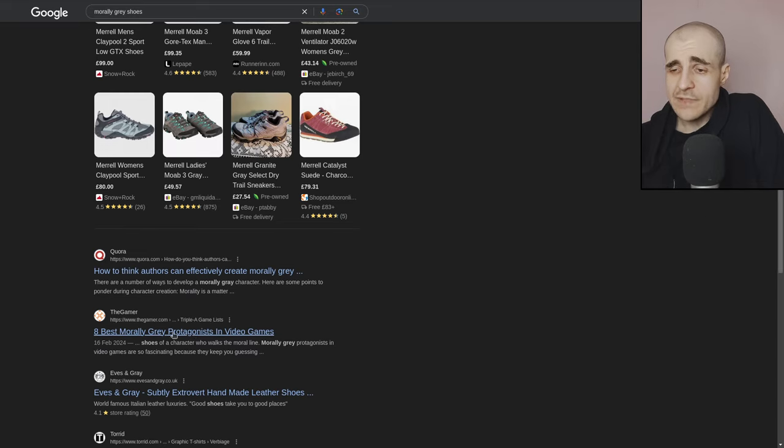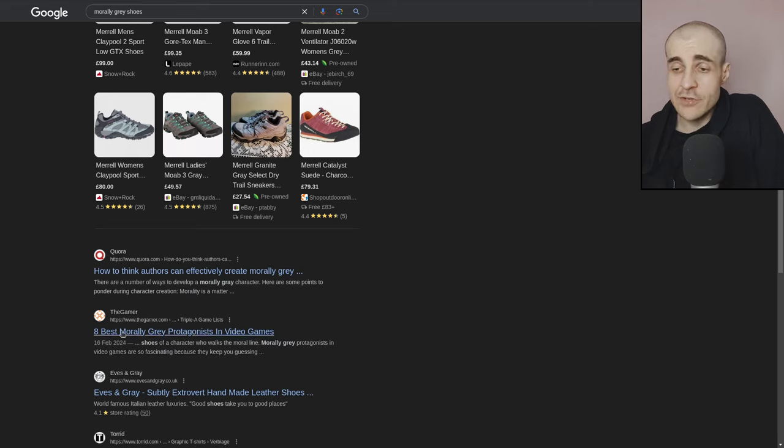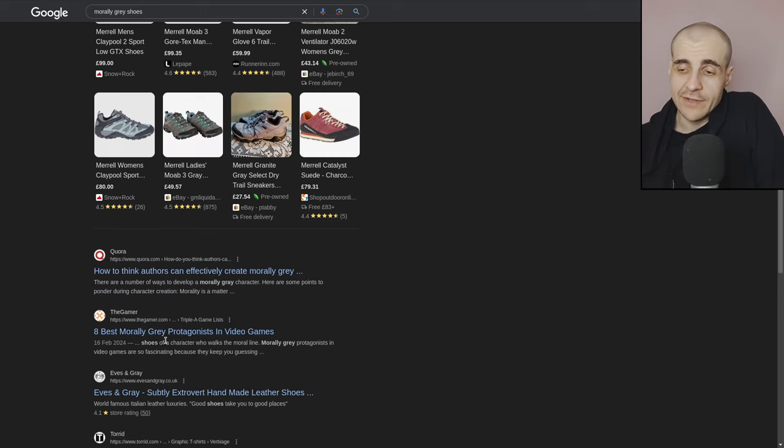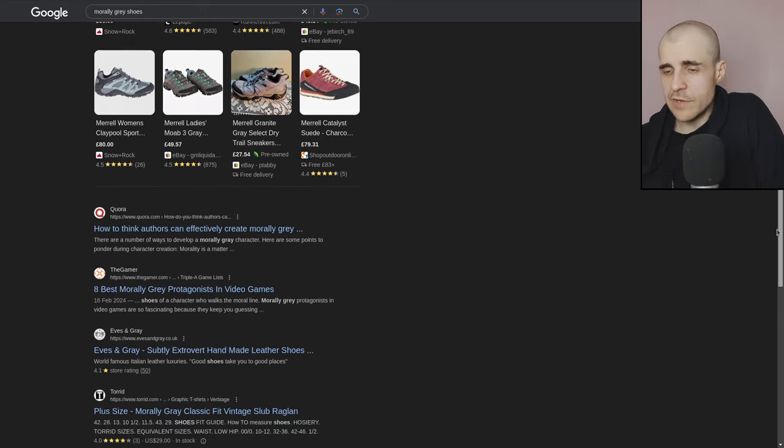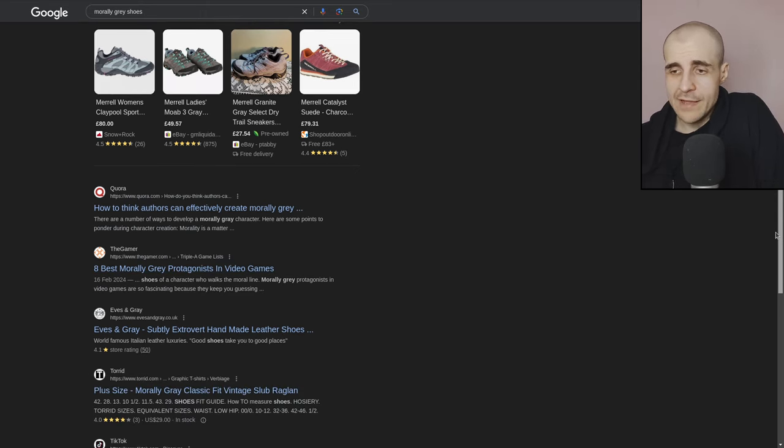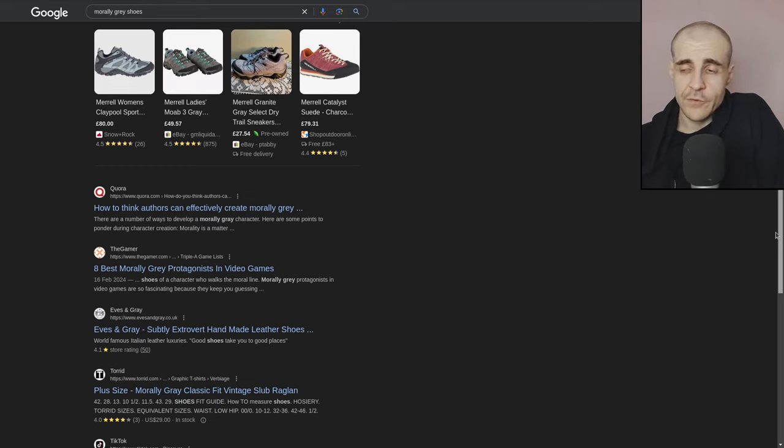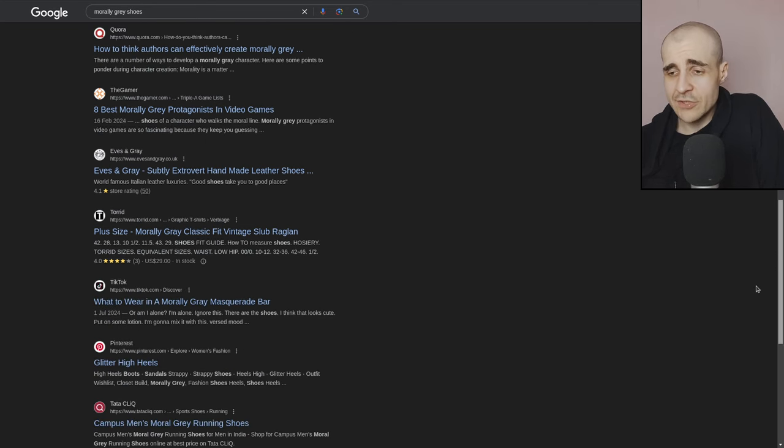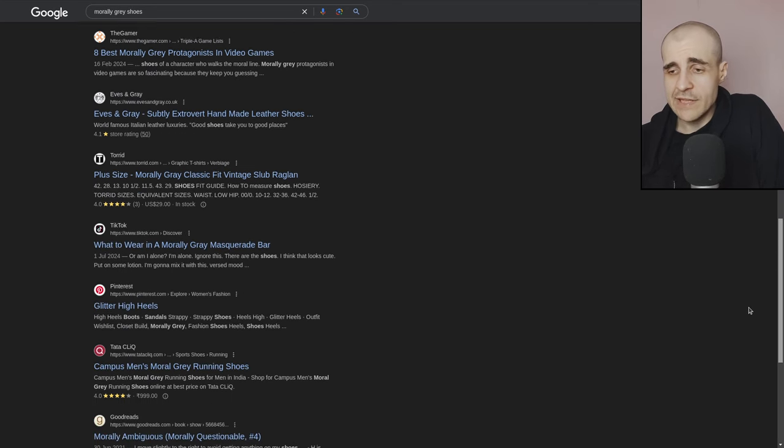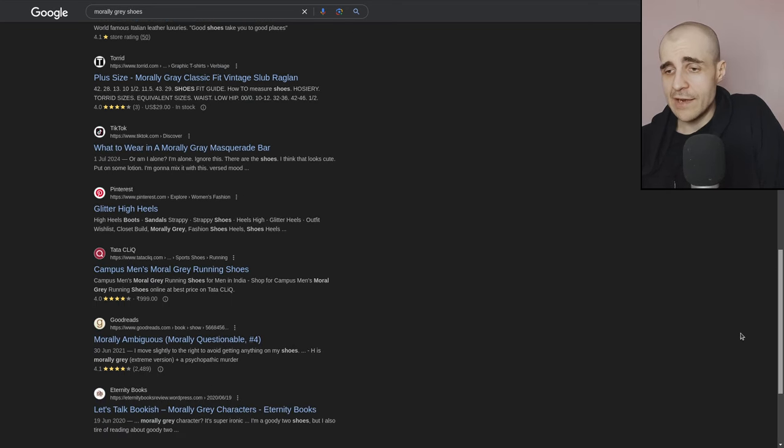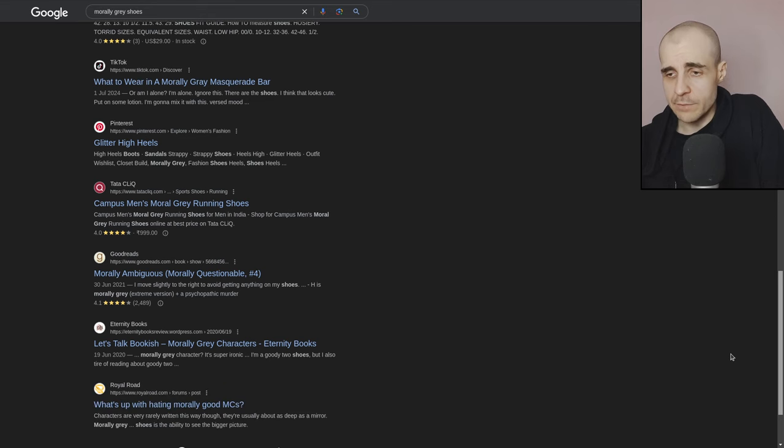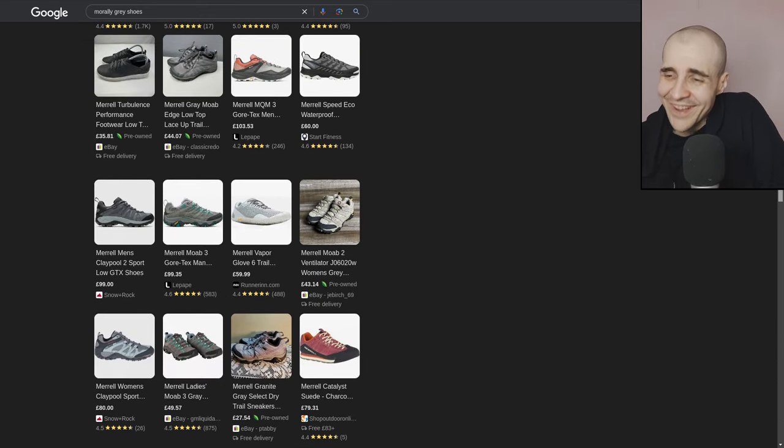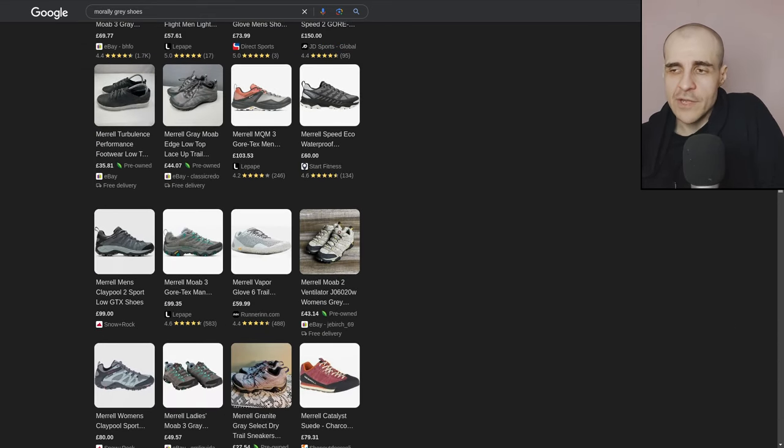Okay. So, best morally gray protagonist in video games. That's good. So, this is at least relevant. Like, morally gray is used in the right context. Right? So, there you go. I guess you can argue that Reddit, on the first page, kind of used in the right context. And the gamer used in the right context, too. But mostly, we're just kind of perusing shoes here. And I'm not sure I'm quite sold.